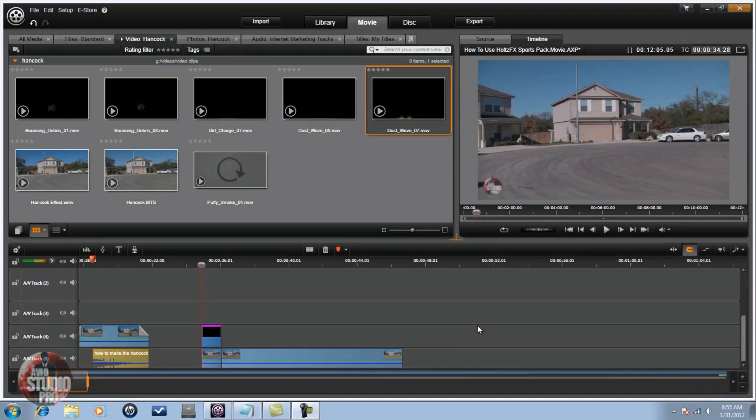Hey guys, how y'all doing out there? Time for another tutorial — Avid Studio Pro, watch and learn. Today we're doing a tutorial on the Hancock effect. Let's get into it.